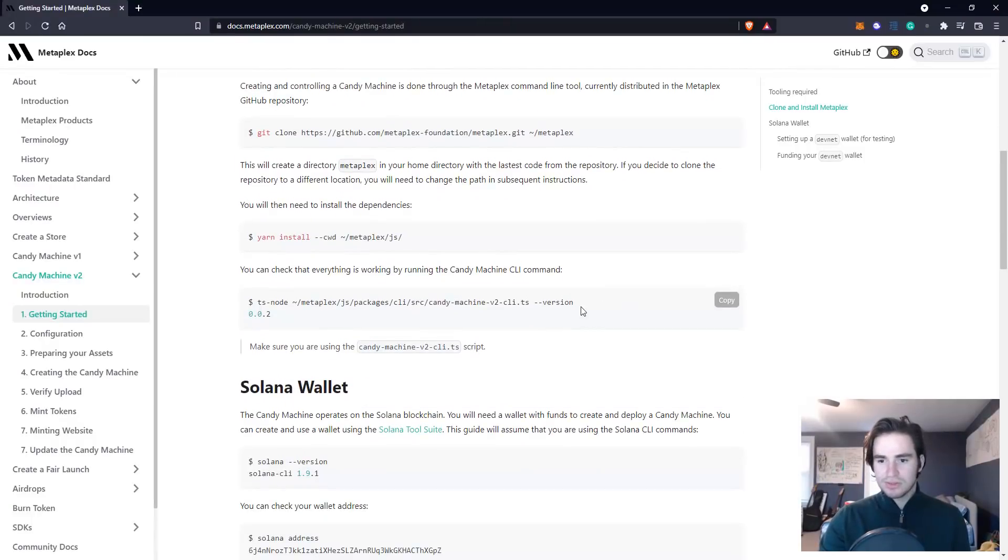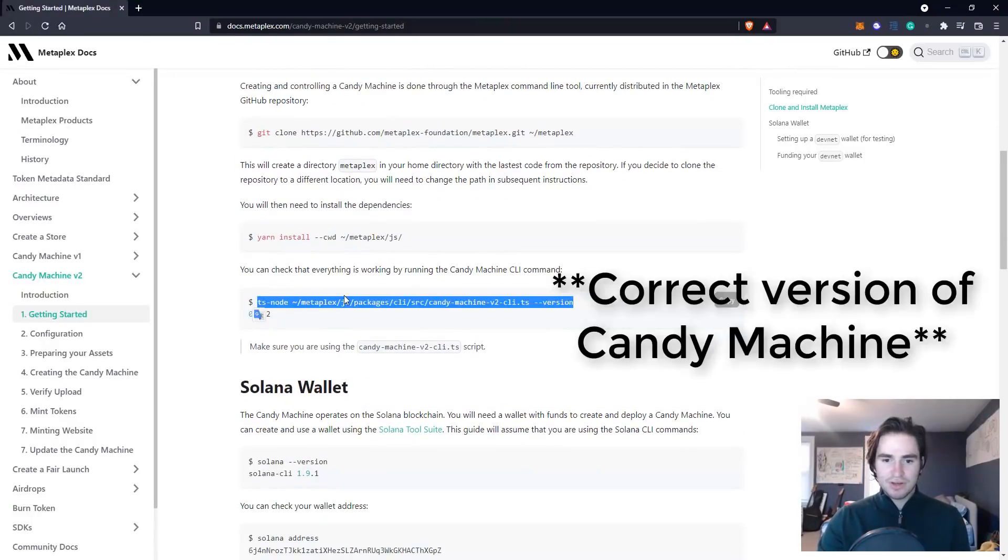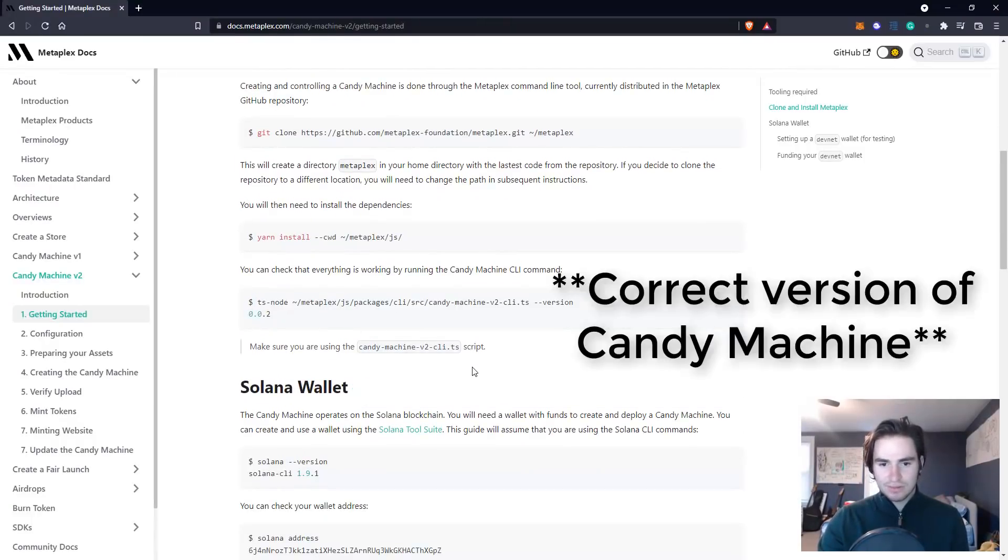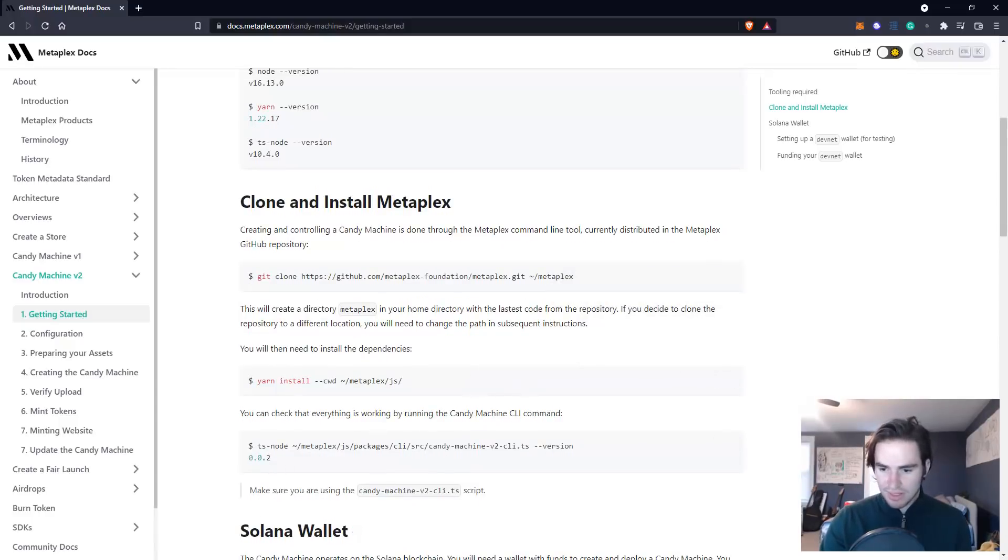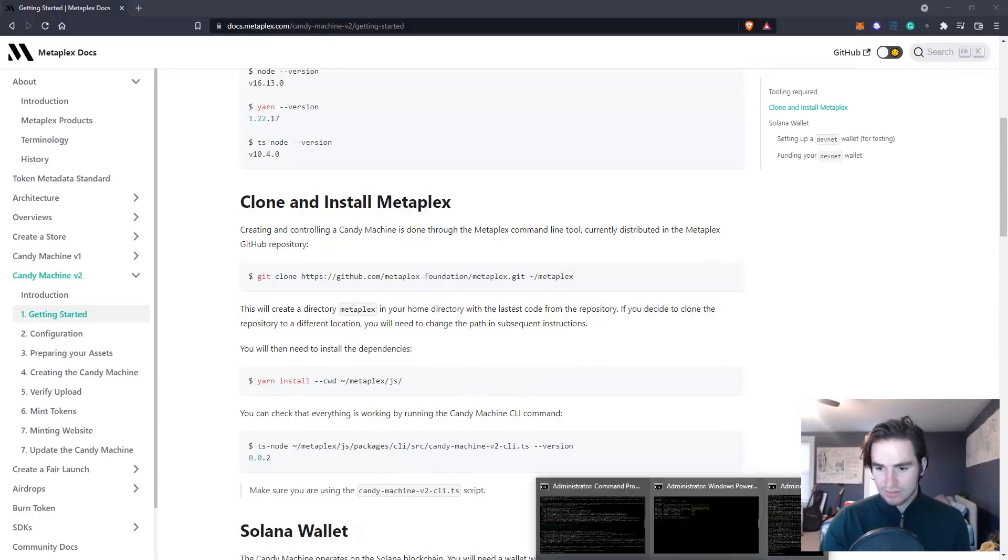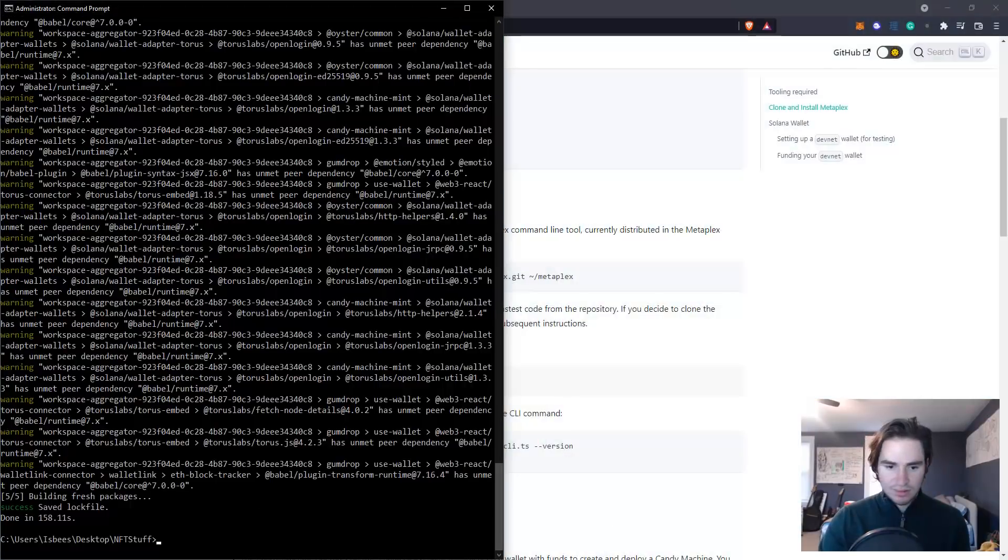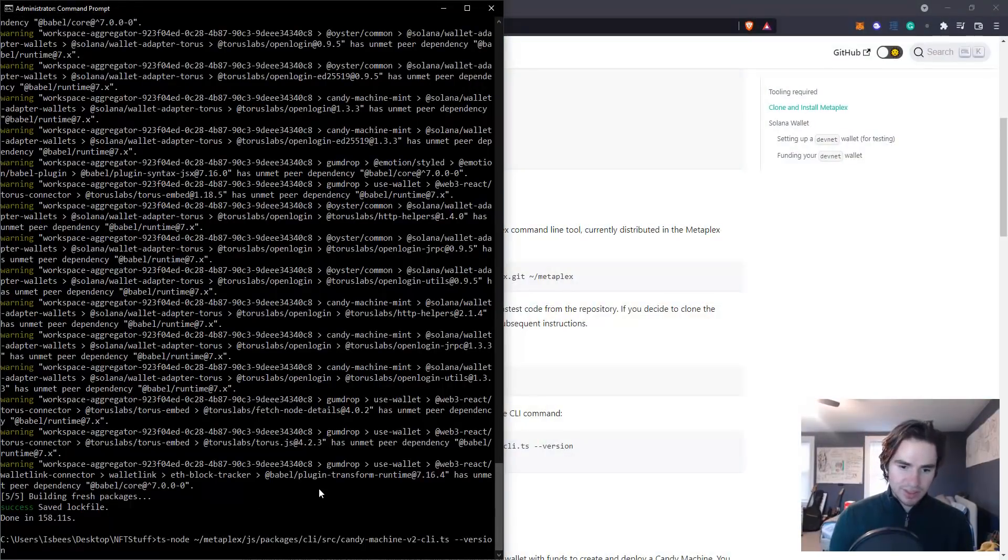All right, once you're done downloading the yarn, you want to make sure you have the correct version of ts-node installed. You just copy this command, plug it in, and it should return exactly what is written here in the documents.